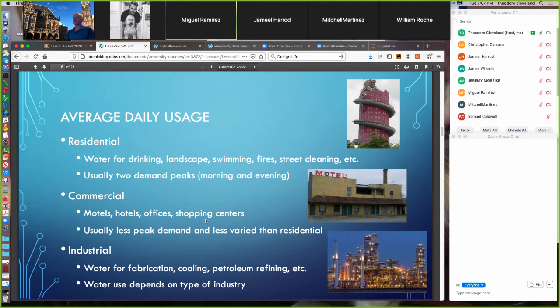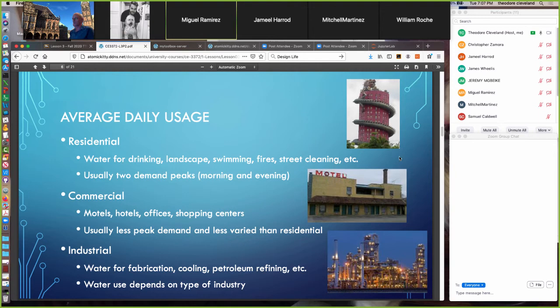Average daily usage depends on category. Residential use — water for drinking, swimming, fire suppression, and street cleaning — typically has two demand peaks during the day. Commercial usage is less varied than residential; examples include hotels, motels, offices, and shopping centers. Industrial use, which we've mentioned, tends to source its own water and covers fabrication, cooling, refining, and similar processes depending on the industry.